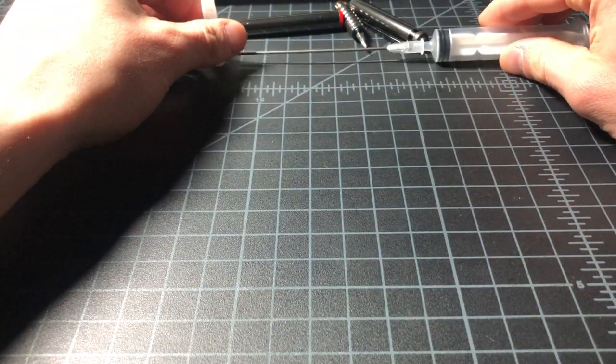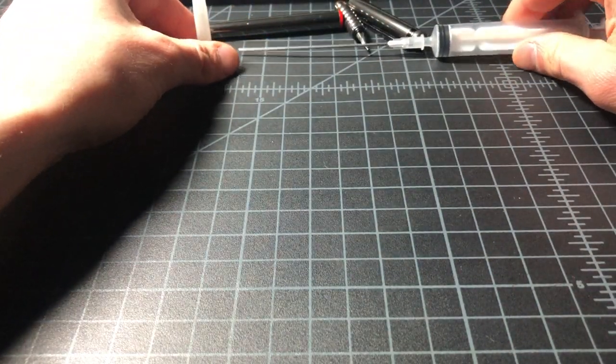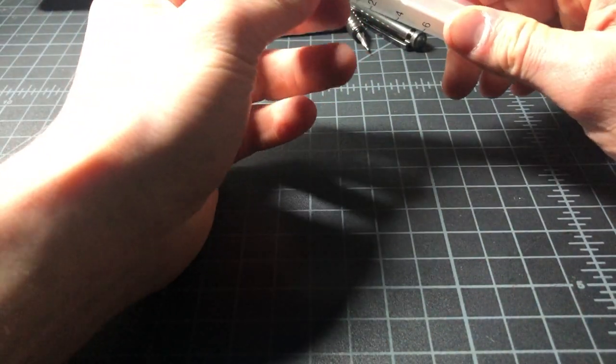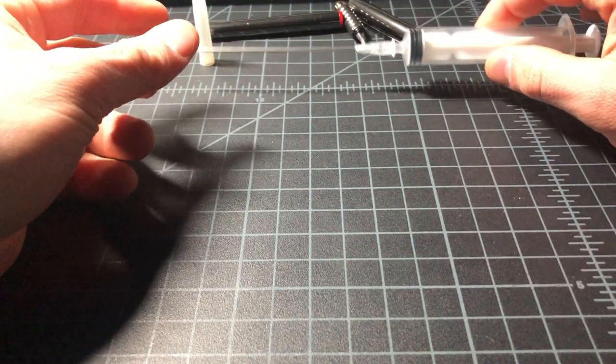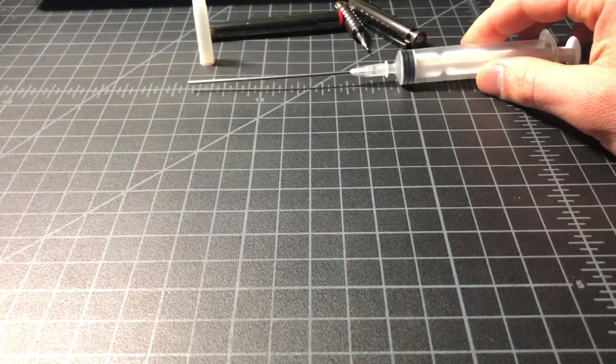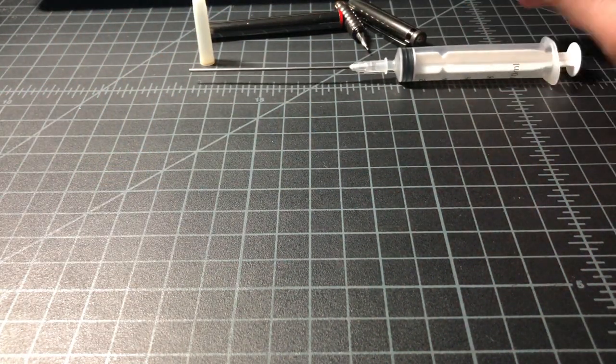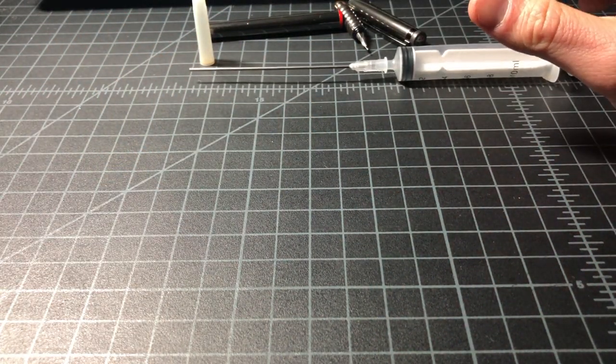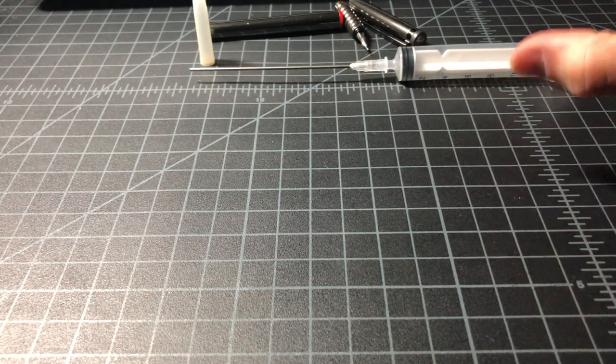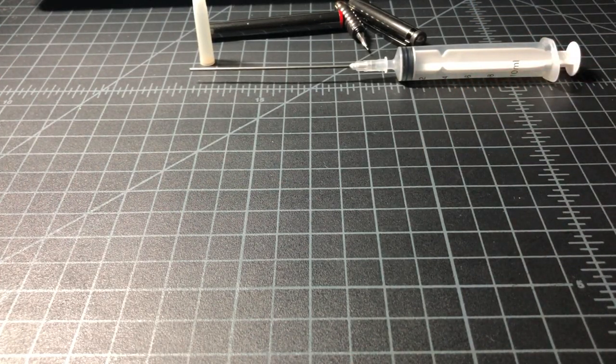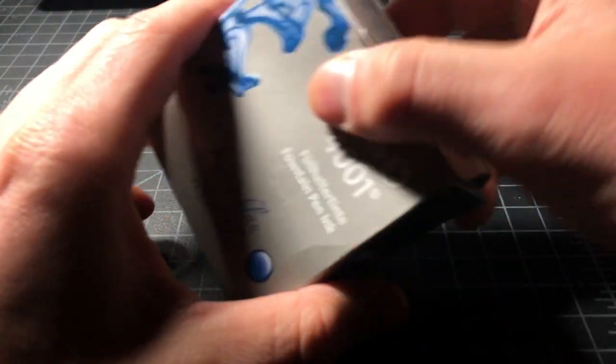After that, assemble the syringe. This is new. You could reuse them. Again, just clean them out. It might stain a little bit from the ink but if it's clean then it won't be a problem.